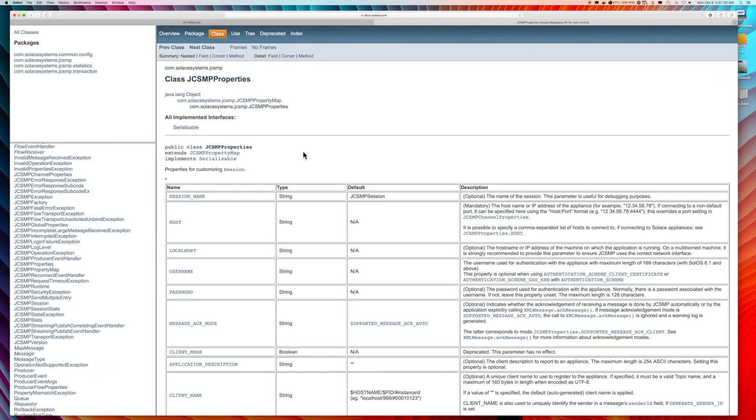And we are interested in the JCSMP properties. Here we will find all the properties that are available for configuration. It is the JCSMP properties that are all available for configuration within the Solus source and sync connectors.